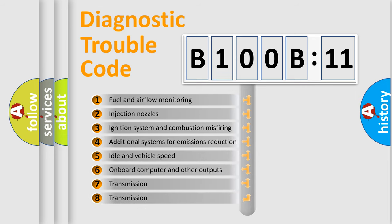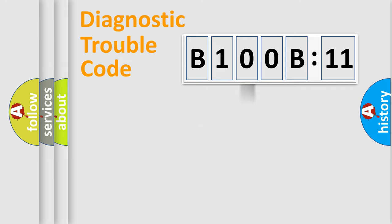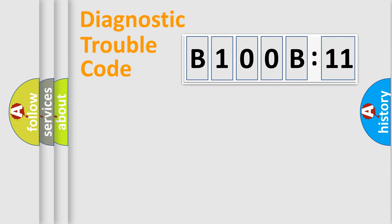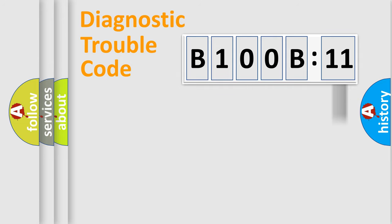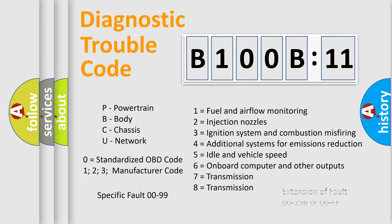The third character specifies a subset of errors. The distribution shown is valid only for the standardized DTC code. Only the last two characters define the specific fault of the group. The add-on to the error code serves to specify the status in more detail, for example, short to ground. Let's not forget that such a division is valid only if the second character code is expressed by the number zero.